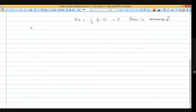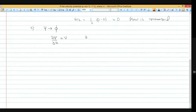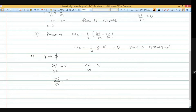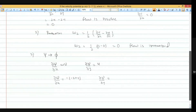Third, we find the stream function psi from phi. We know del psi by del x equals minus v, and del psi by del y equals u. Substituting: del psi by del x equals minus(minus 2ny) equals 2ny, and del psi by del y equals 2nx.